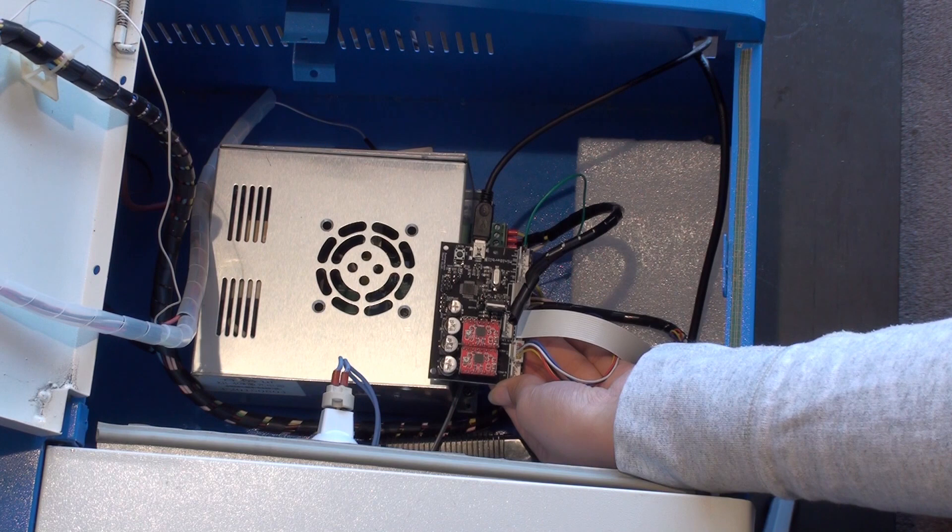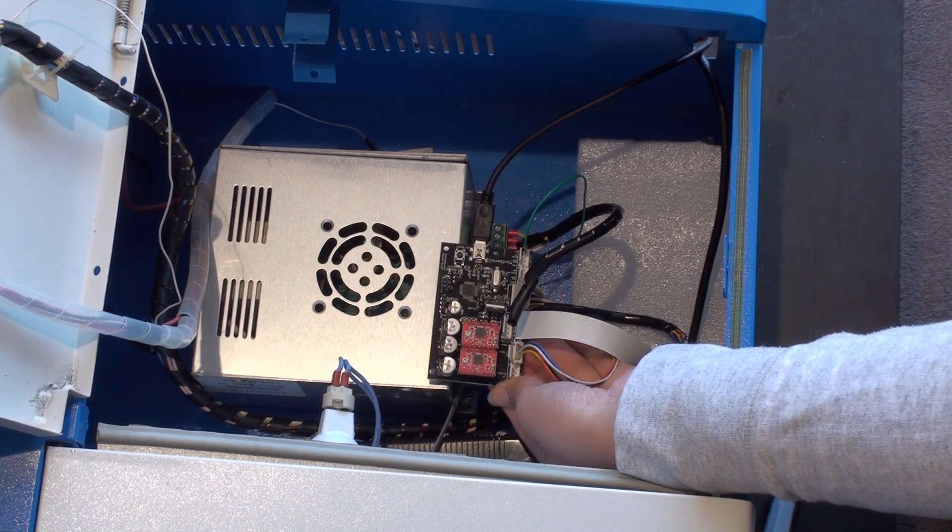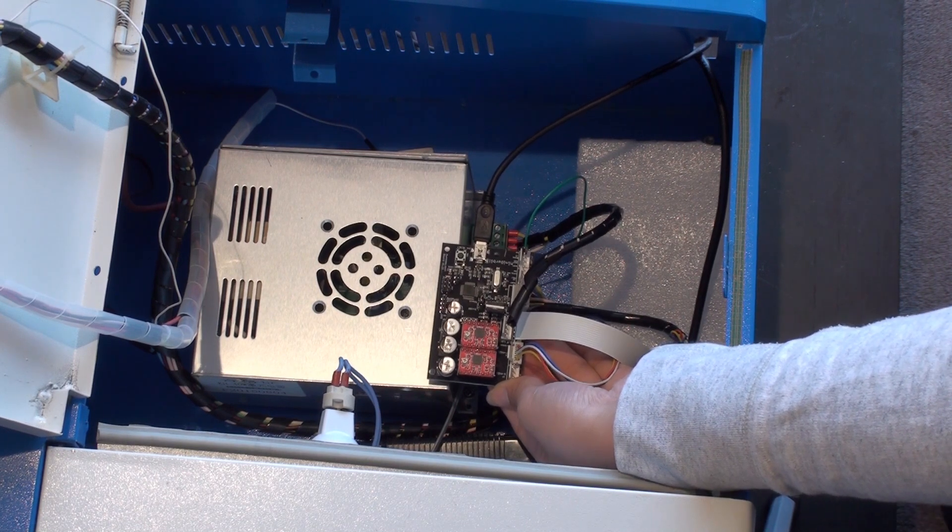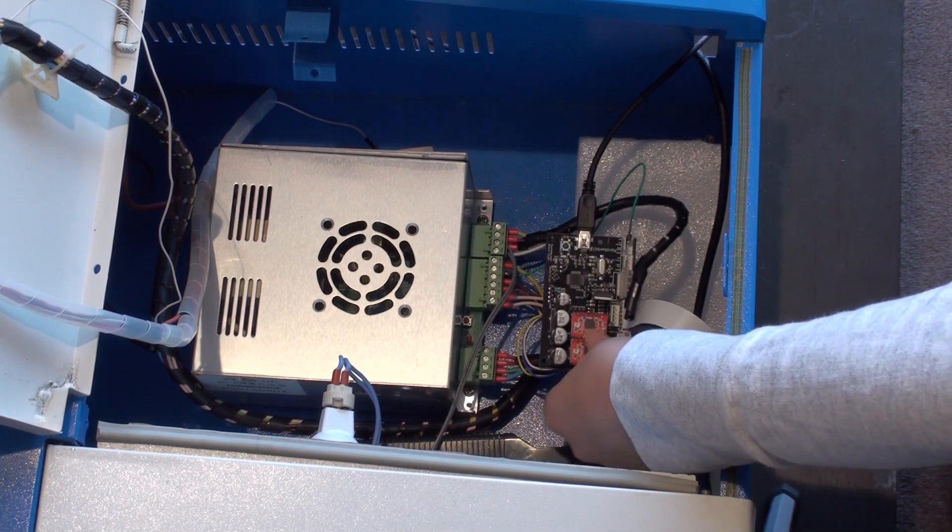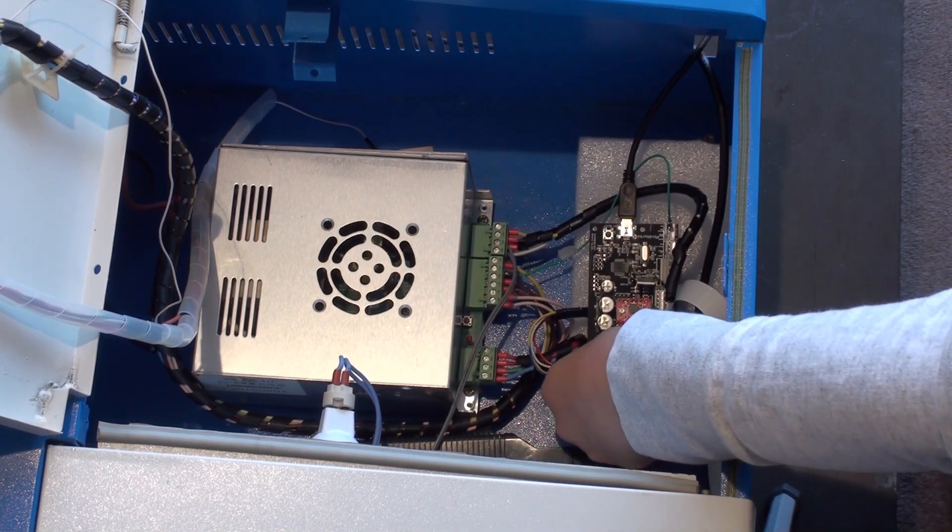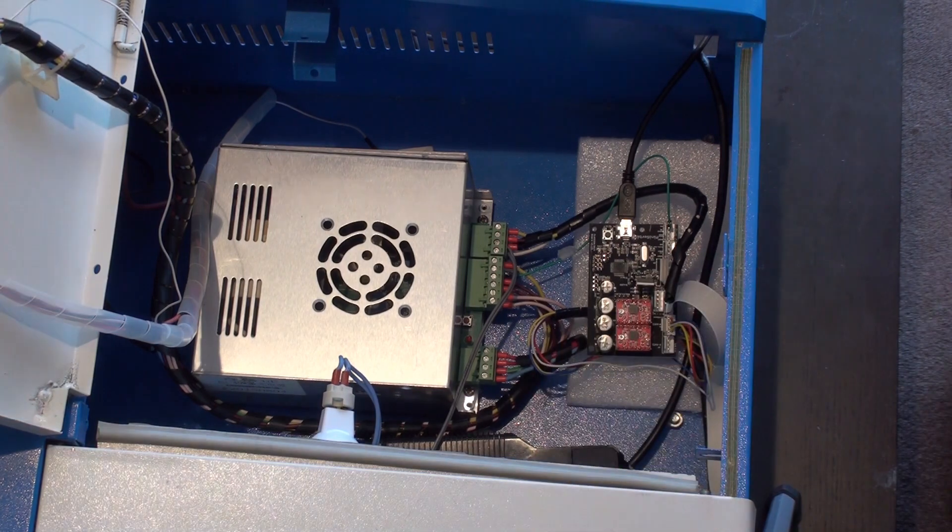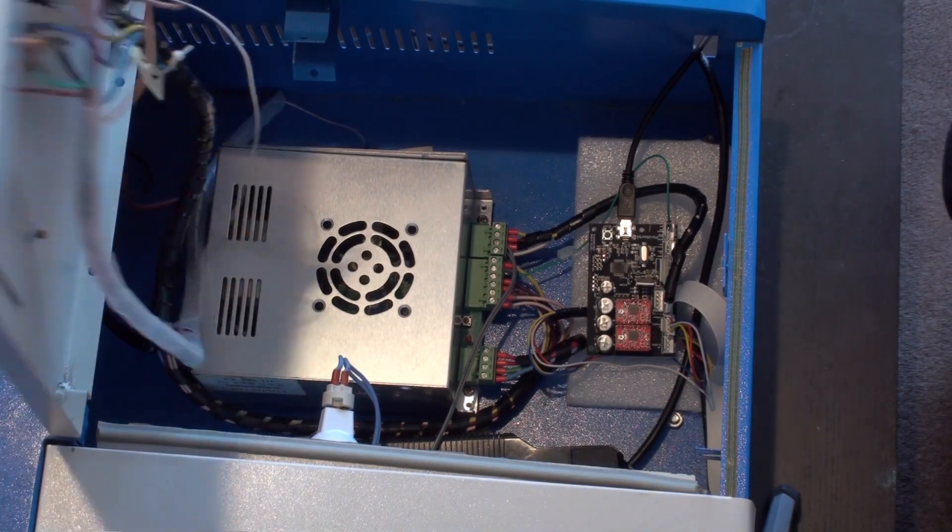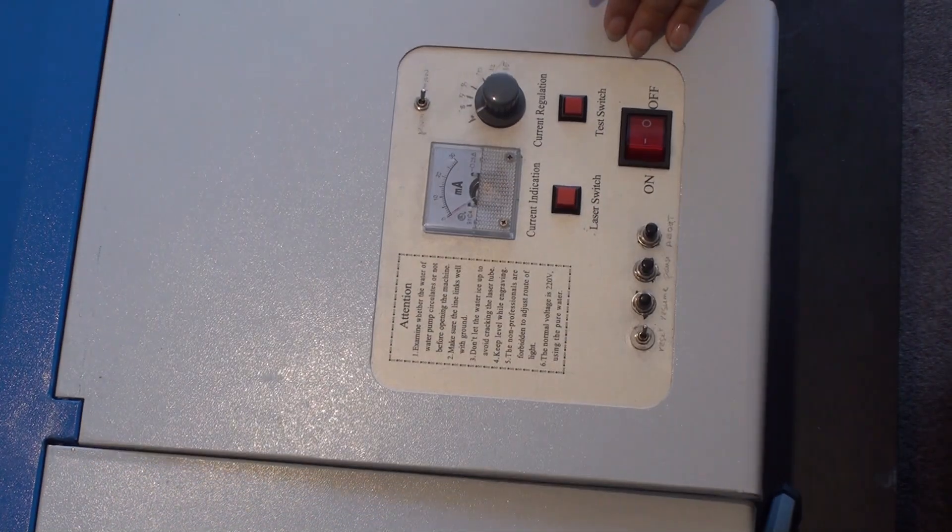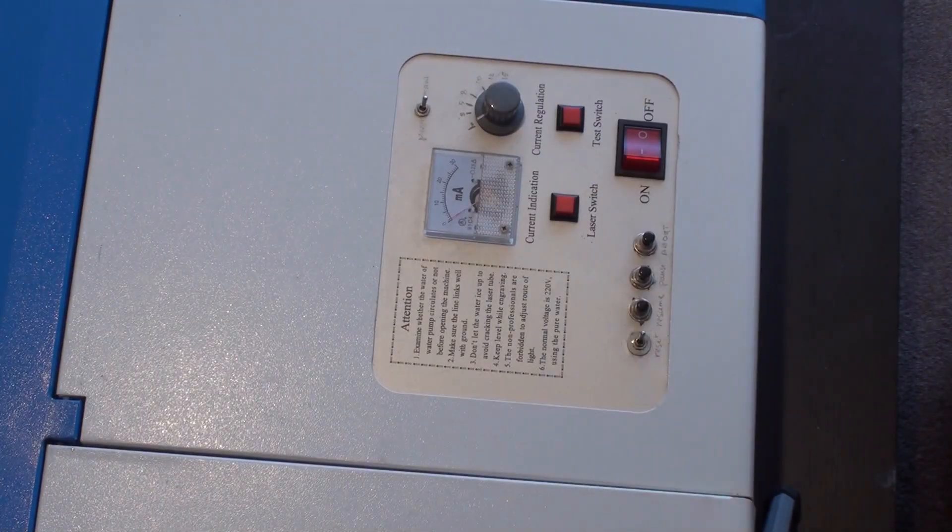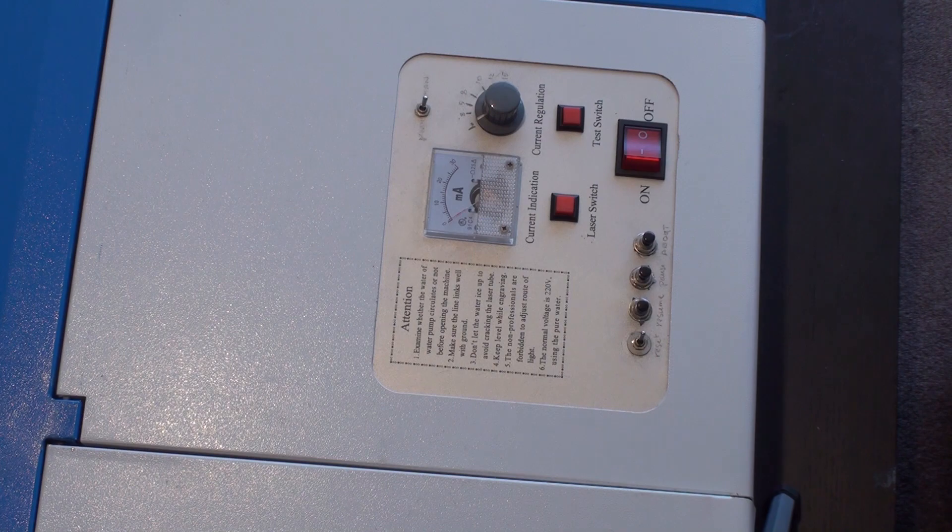So those are all the connections you'll need to make. Now we're ready to test it out. All right, thank you.